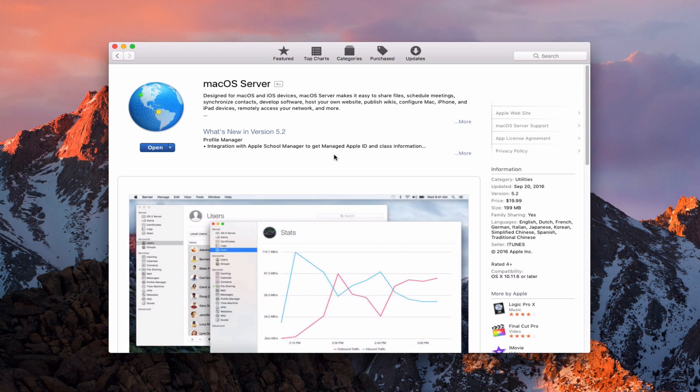I still want to walk you through the process. Server is $19.99, which is still a really good deal. The nice part about this upgrade — if you've already purchased Server, it doesn't cost you any more. This is just a point upgrade so there's no upgrade cost and you have everything you need ready to go.